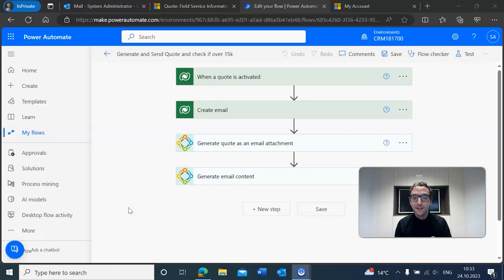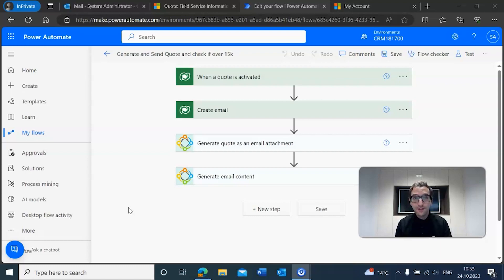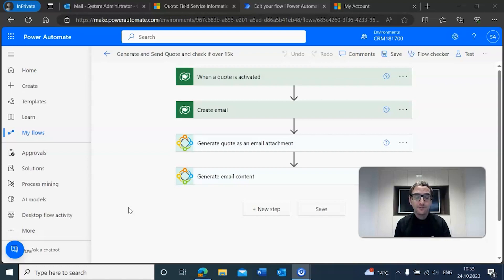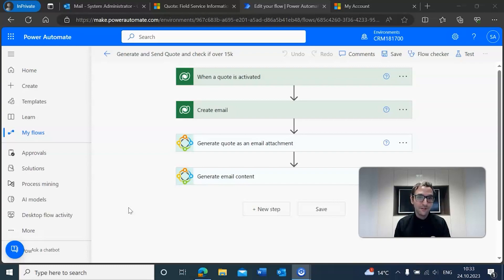We're going to be constructing a flow that basically does that. After a quote is activated, we'll create the email, then we'll get this approved by somebody, and then once it gets approved, that email will be sent off to the customer. And of course, if the quote is less than $15,000, then we can just send the email as is.